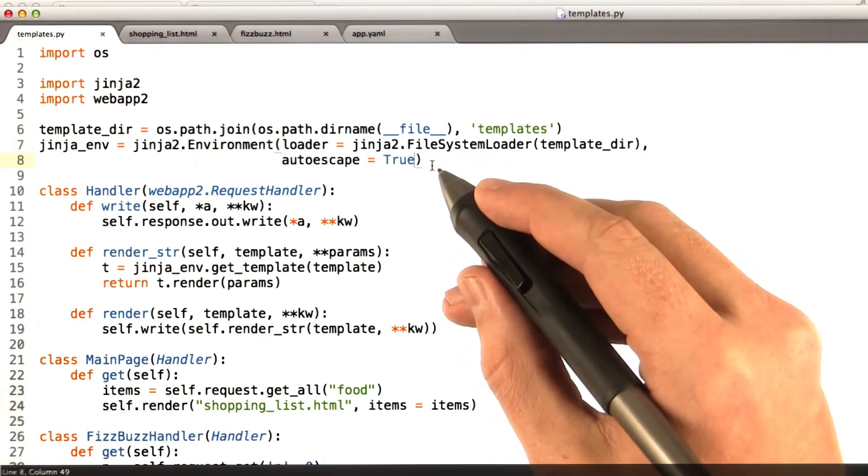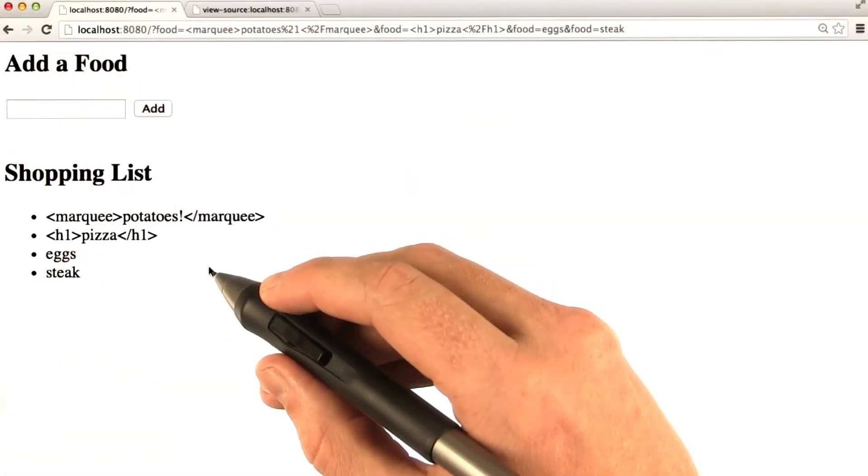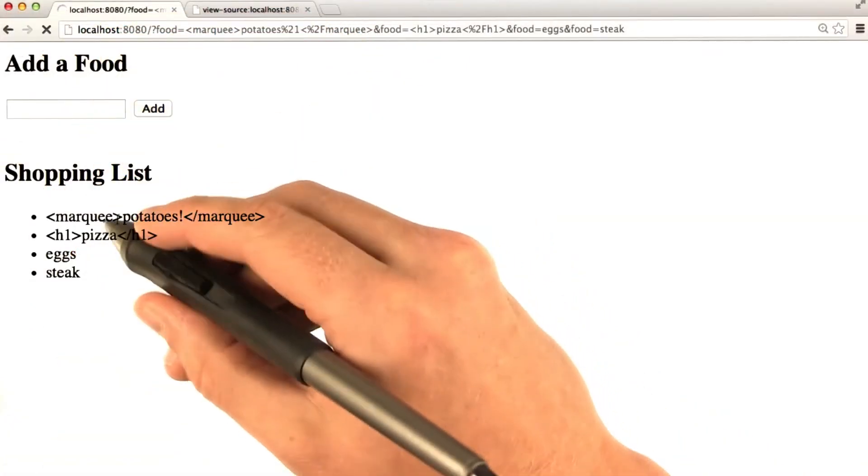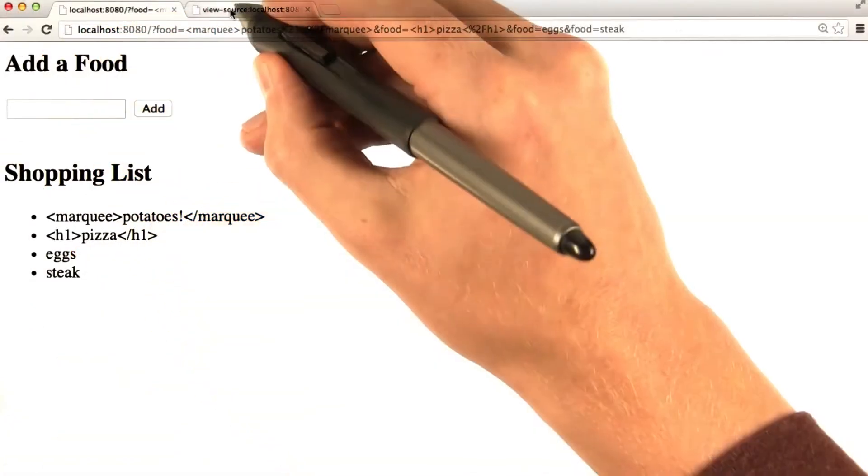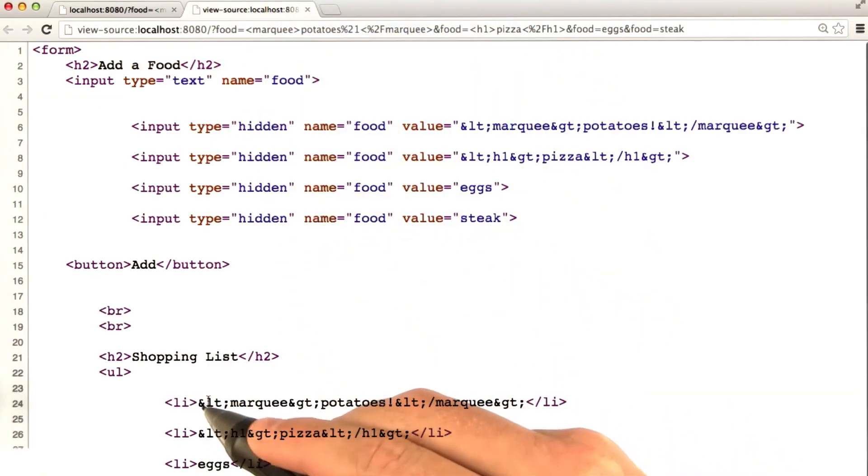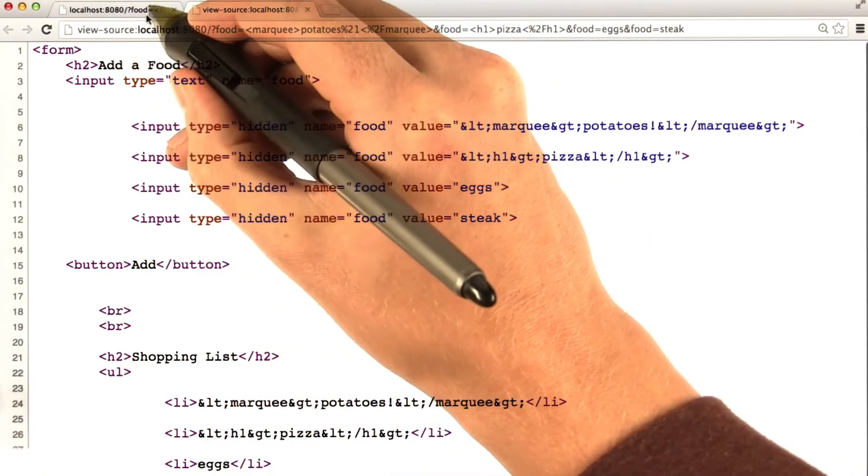So let's make sure this is still working in our browser. If I reload this page, trust me, I reloaded it. Nothing changed. If we check our source code, again, nothing changed. We can see it's all escaped properly here.